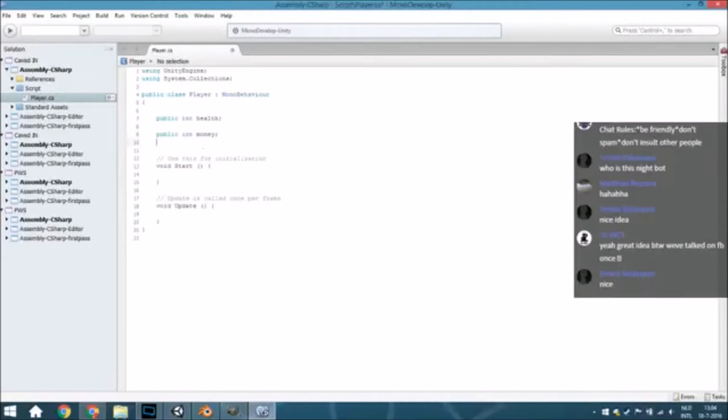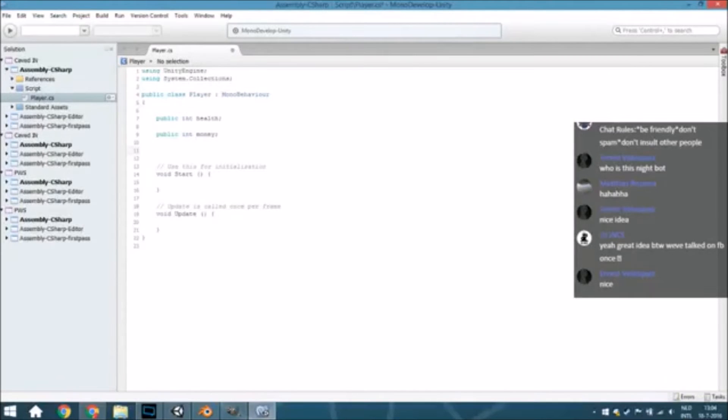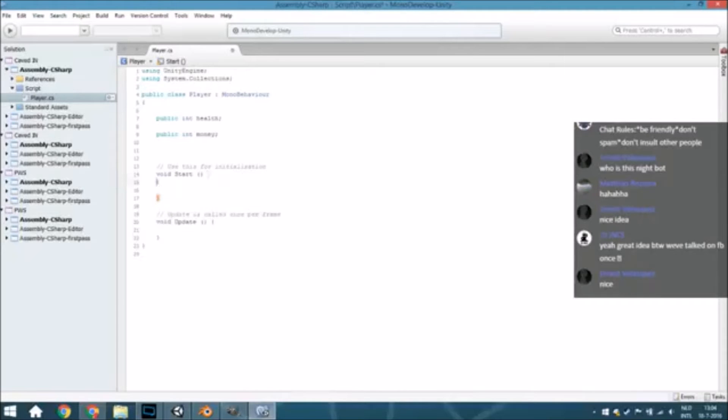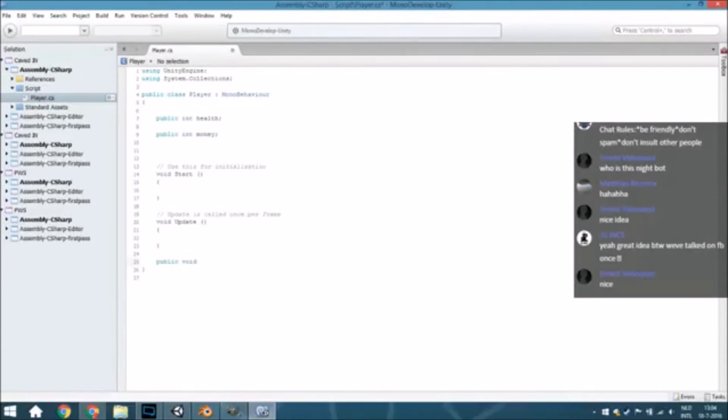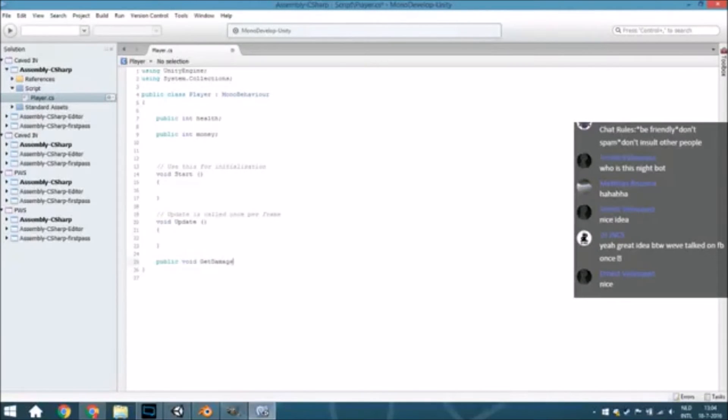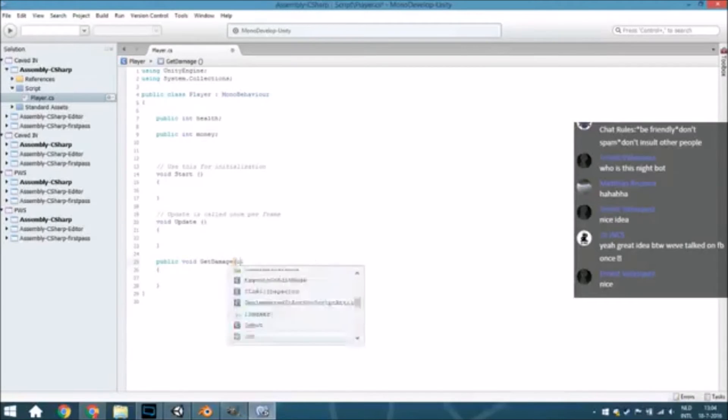Let's see what's also important. Well, just think of something and say it in the chat and I will try to implement that. For now I think health is the most important thing. So we will just create a public void called Get Damage with int of the damage.